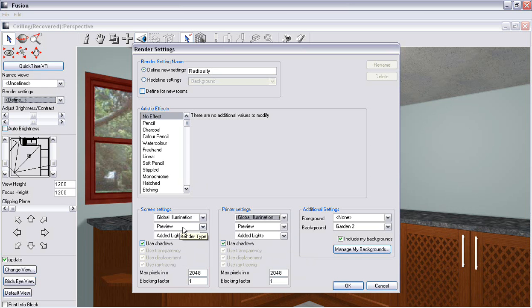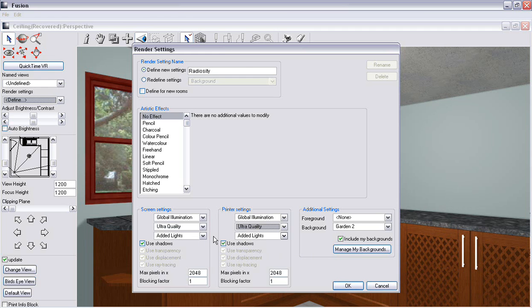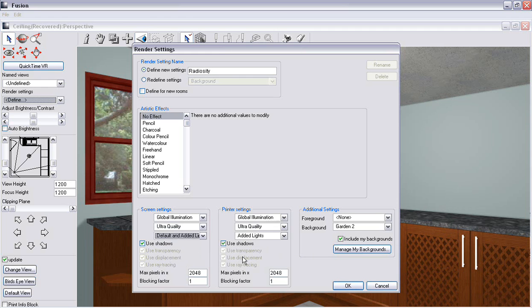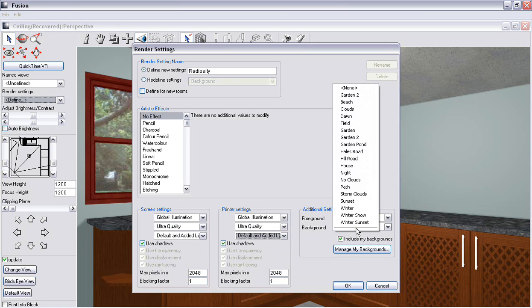You can choose the quality that you want. You can put it on ultra quality for both printer and your screen settings. You just need to make sure that you put it on defaulted and added lights. You can change the background to whatever you like. I'm going to go dawn.